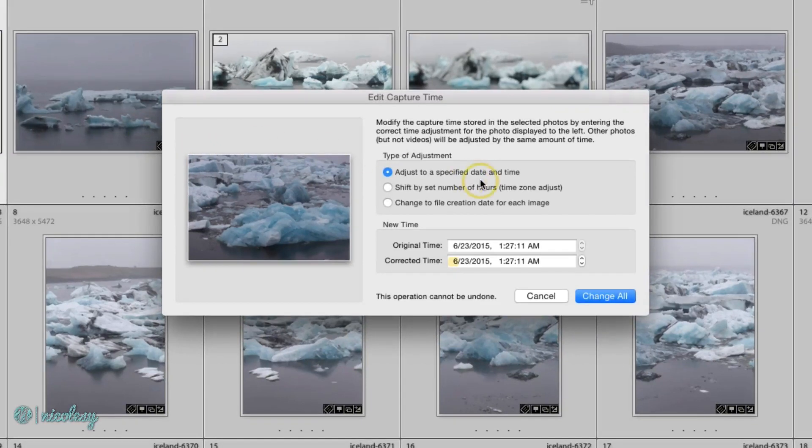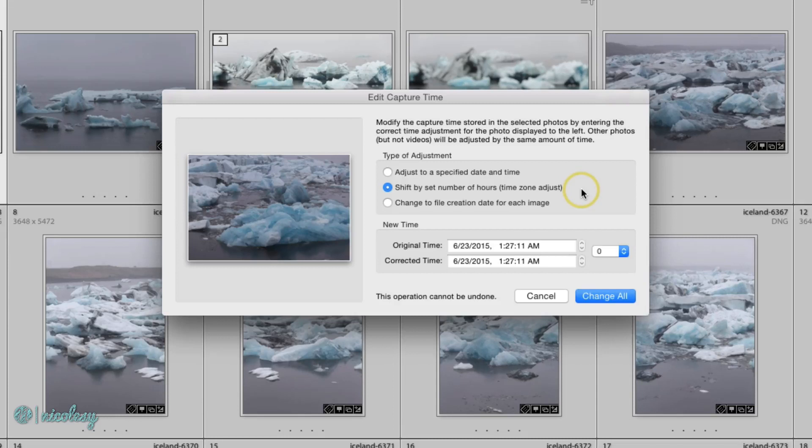I tend to use the shift by set number of hours, which will adjust all of the photographs appropriately. It will just move the time based on the amount of hours that you adjust it to.